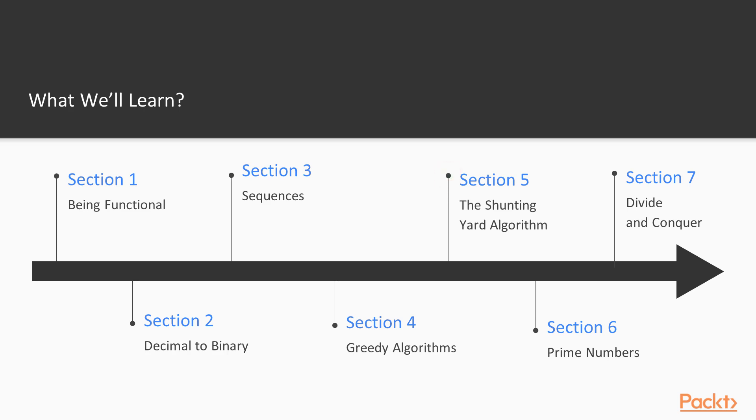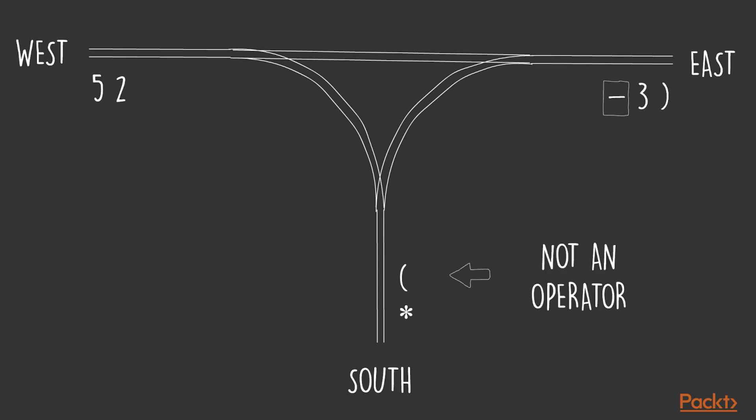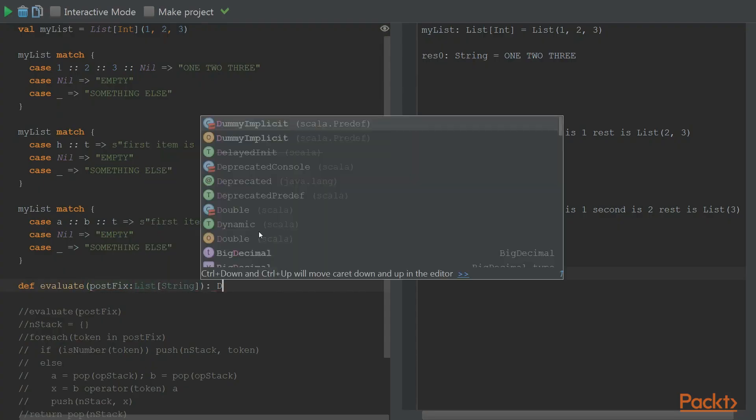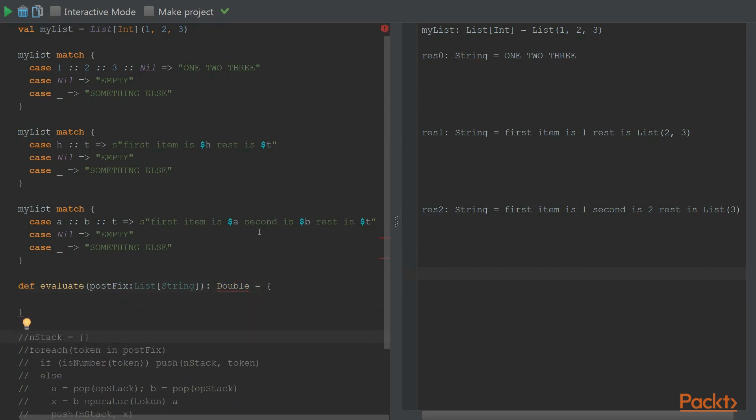In section 5, we try to build an algorithm to evaluate mathematical expressions. We do this by first showing how the algorithm works and then build the implementation in small steps. In this section, we'll make use of new Scala functions and introduce pattern matching.